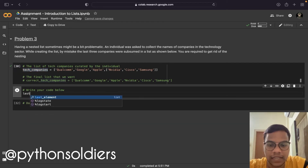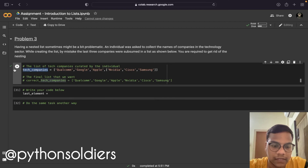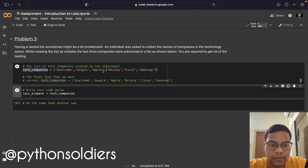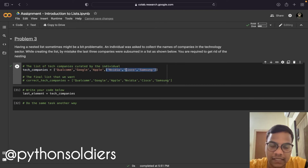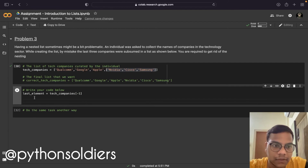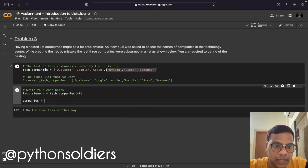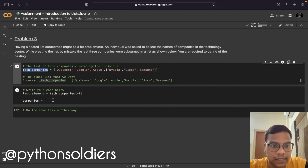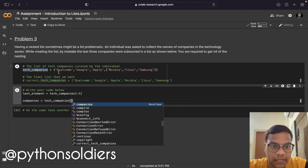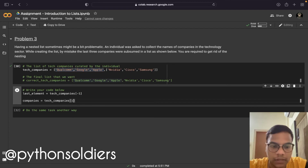What I'm going to do first: I'm putting the last element of tech companies into a variable called last_element using indexing to get the last element from the list. Then I'm using a new variable called companies, getting the first three elements from the tech companies variable using indexing, and adding the last element to it.